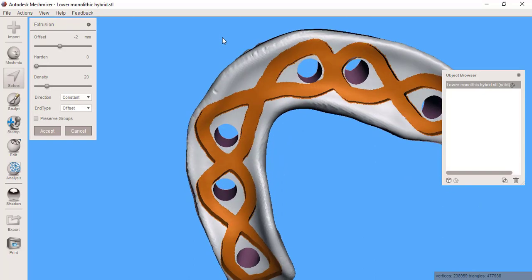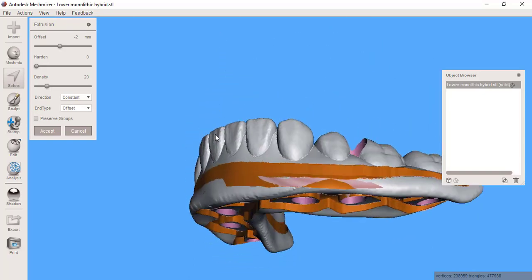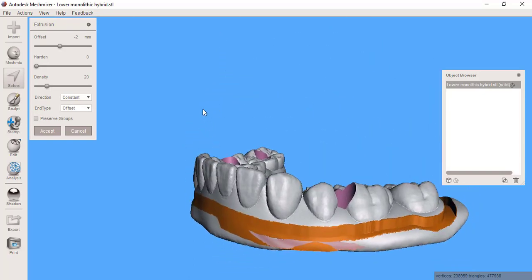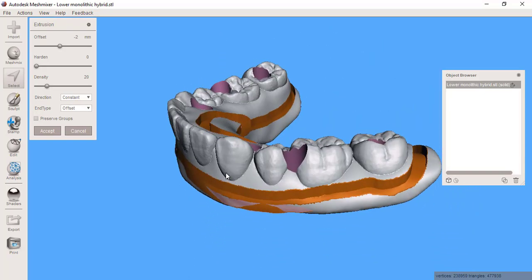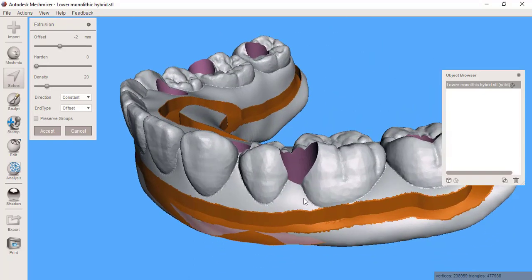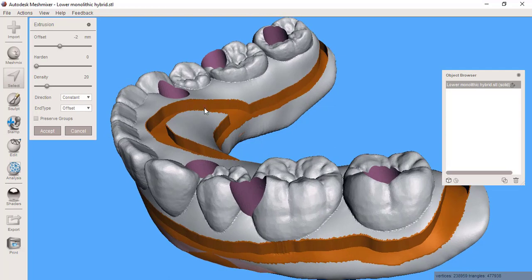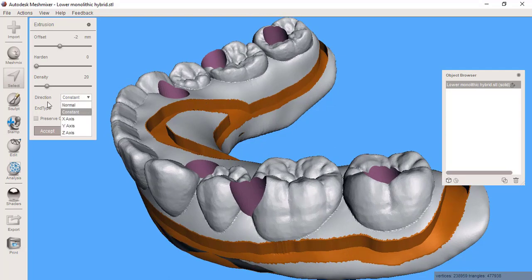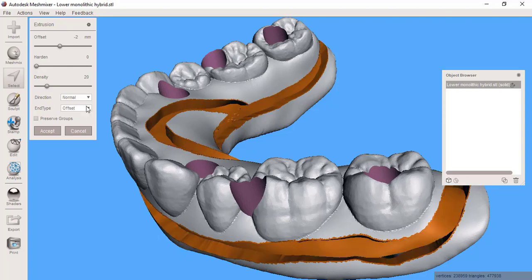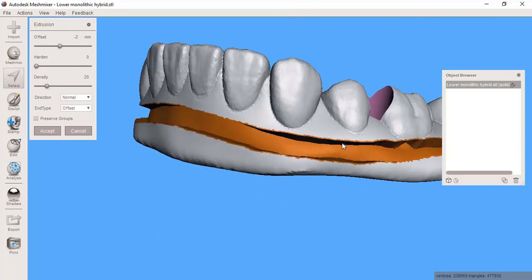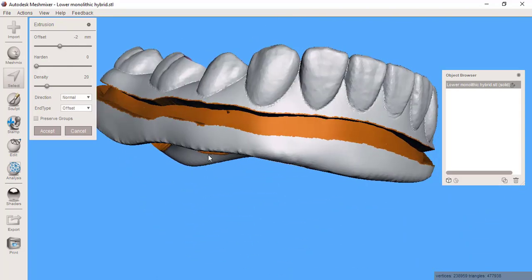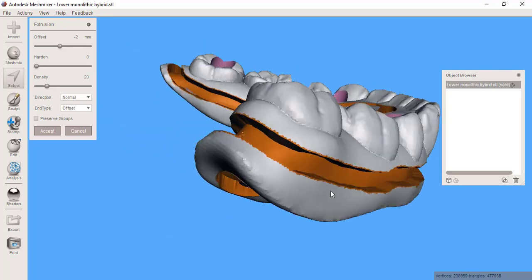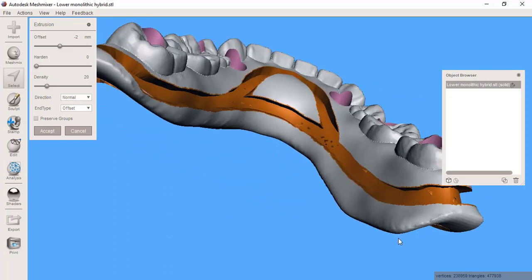I can tell I've gone basically too thin down in this area, but I also notice that it's all doing a channel straight up and down. That's because we're on constant. Let's change the direction to normal. Now that's looking a little bit more like what I want.